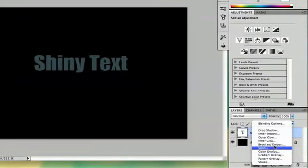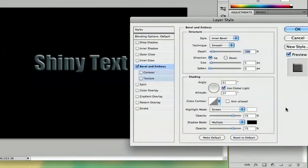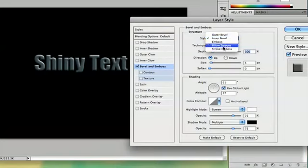First you're going to bevel and emboss because that's going to add some depth to your image.